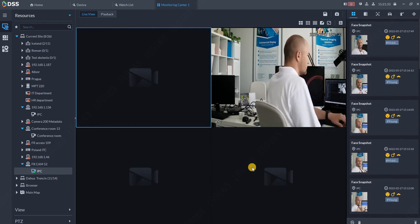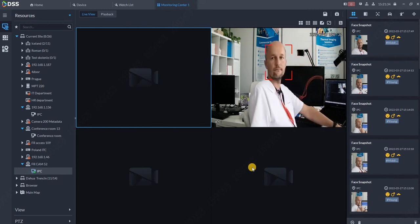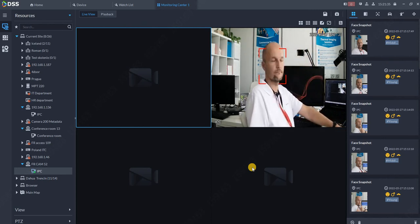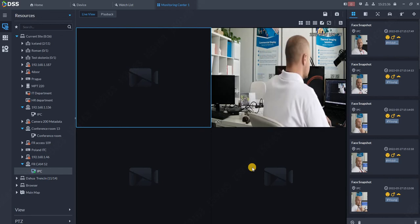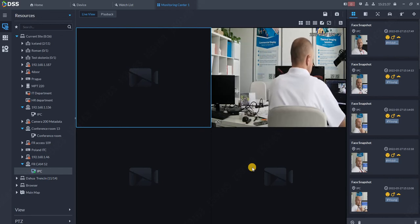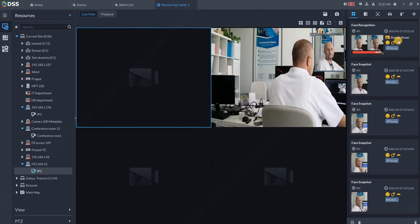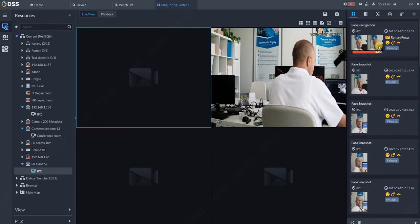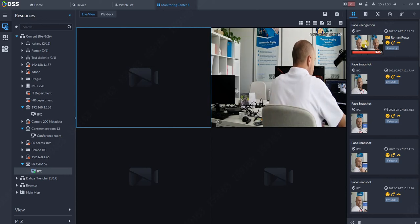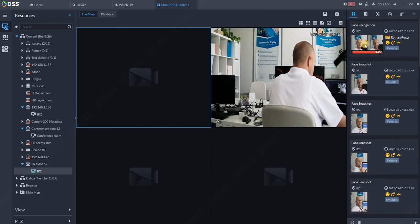As you can see, I was automatically discovered over here. Roman Roxer was over here with the matching of 96%. So that's actually how you add the person. There is one more thing what you can do with this database, and that is creating the rule.